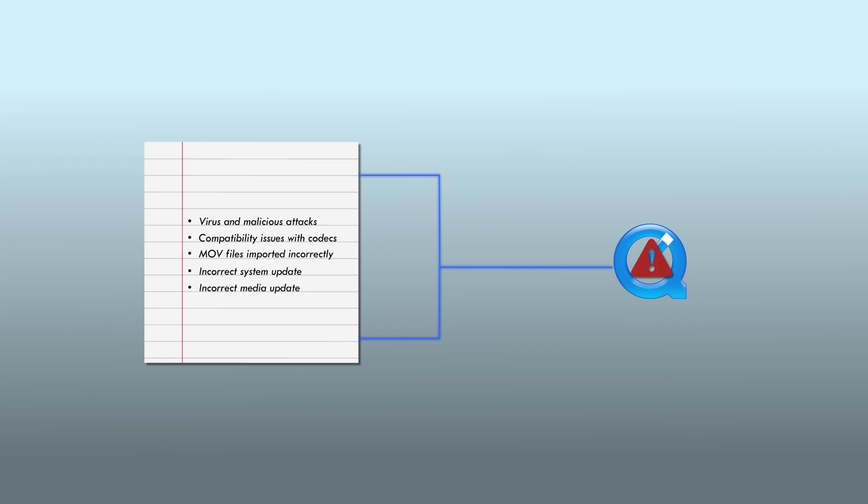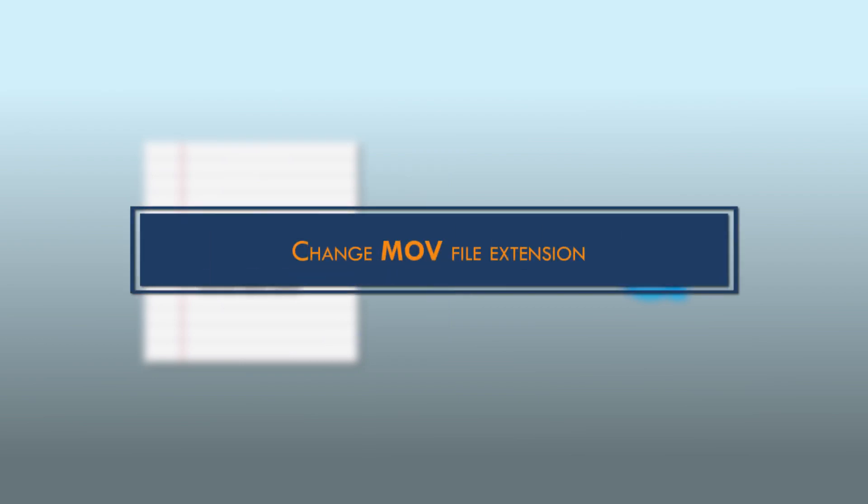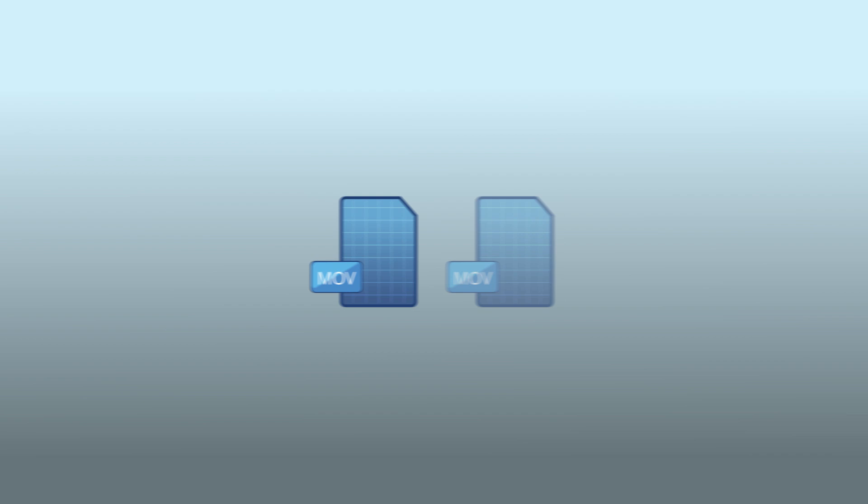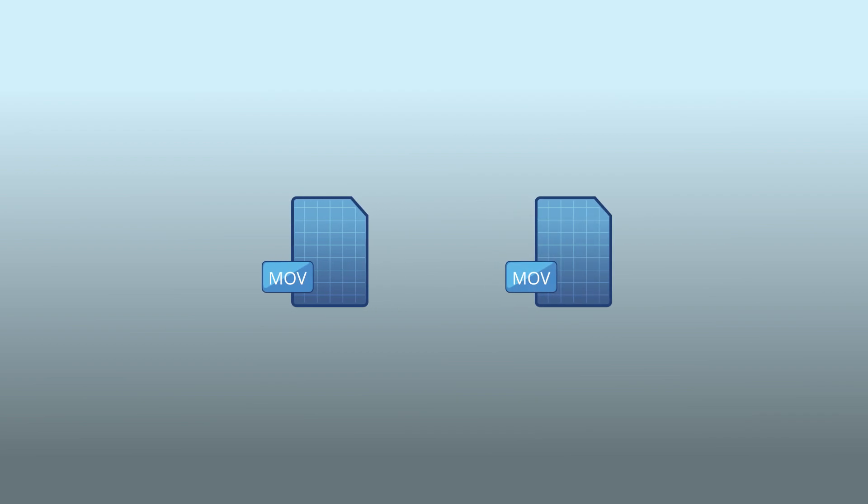We will now discuss some real-time solutions to solve the MOV file not playing issue. Method 1: Change MOV file extension. Changing the file extension of a MOV file can help solve the issue significantly. First, create a copy of the corrupt MOV file. Then change the file extension to AVI.